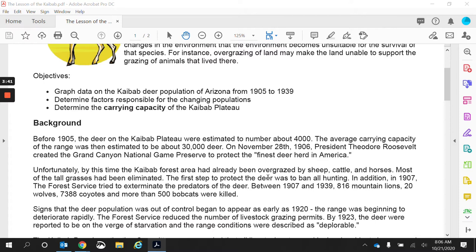Let's get into some background. Before 1905, the deer on the Kaibab Plateau were estimated to number about 4,000. The average carrying capacity of the range was estimated to be about 30,000 deer. On November 28, 1906, President Theodore Roosevelt created the Grand Canyon National Game Preserve to protect the finest deer herd in America. That 30,000 estimation wasn't known for quite a few years, but they did know the area could support way more than 4,000 deer. That would be like only 4,000 total people in all of the Fresno area — it was way underpopulated. The competition was almost non-existent because the deer didn't have to worry about other deer, and the ecosystem could support way more than what was there.